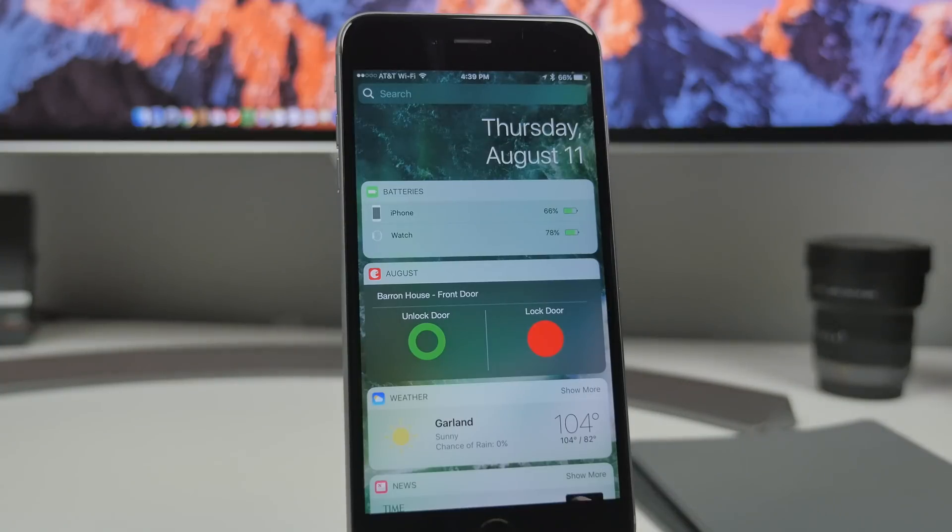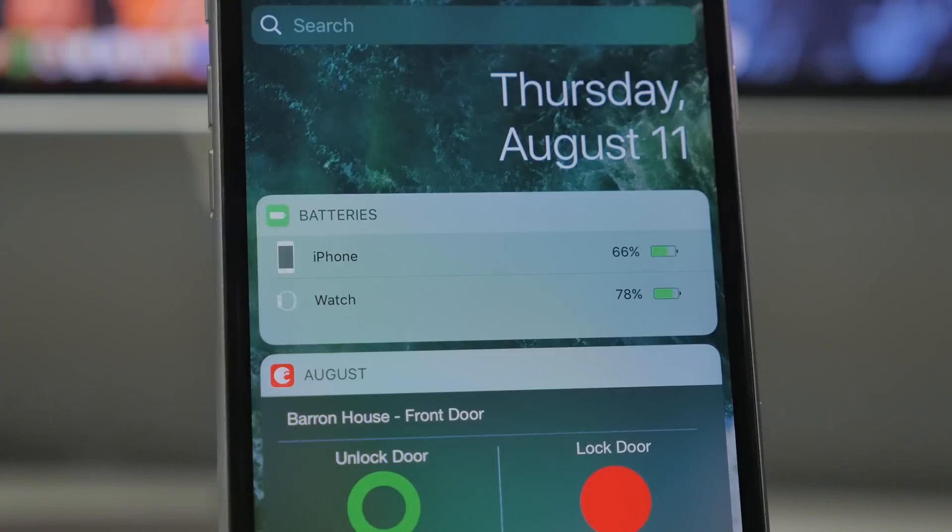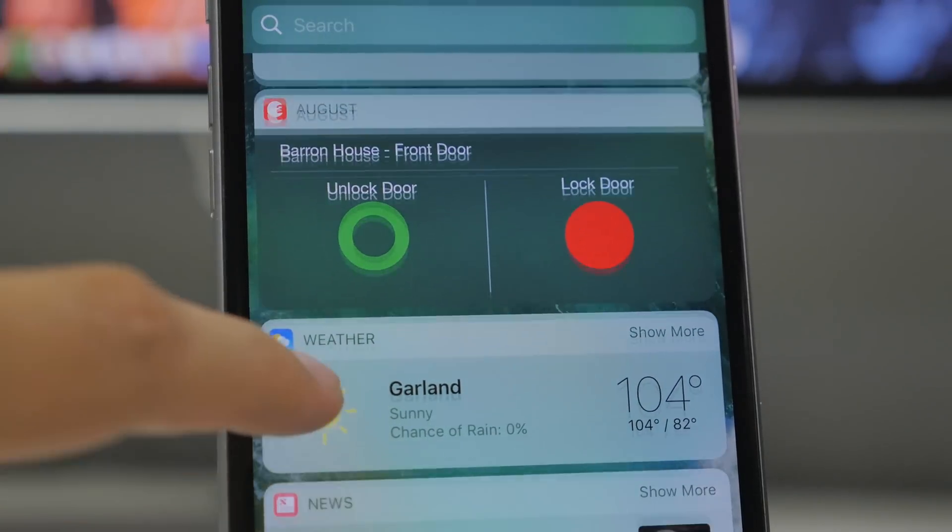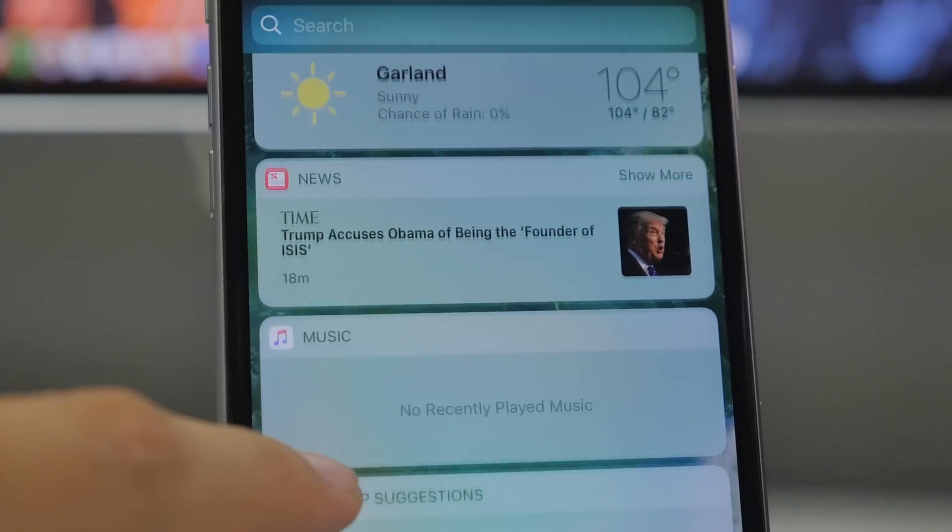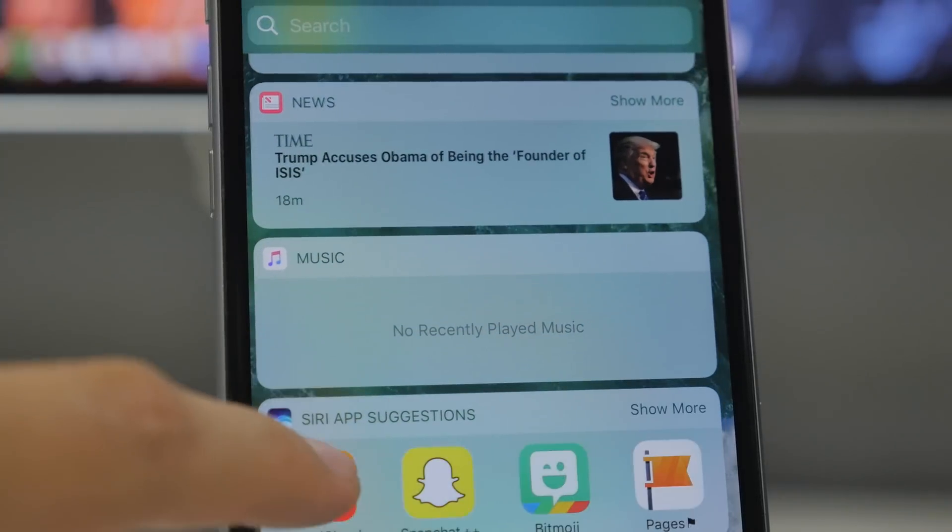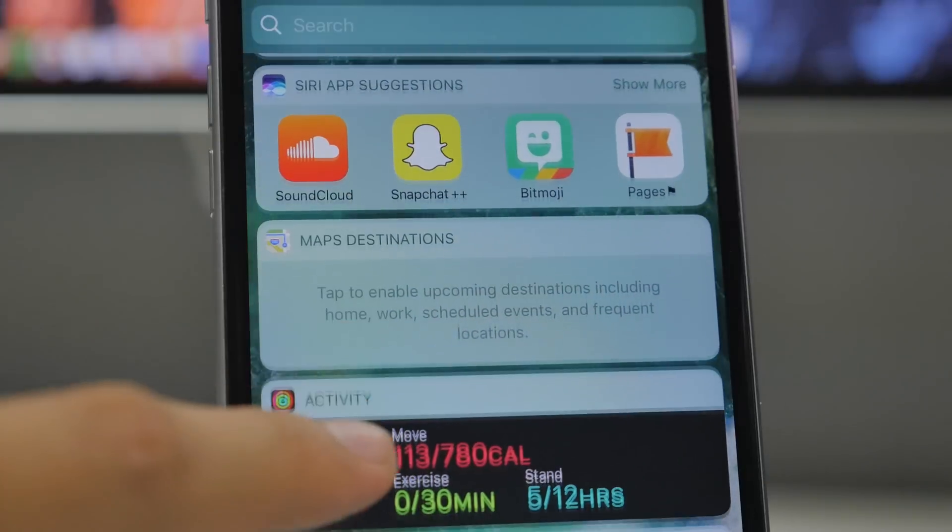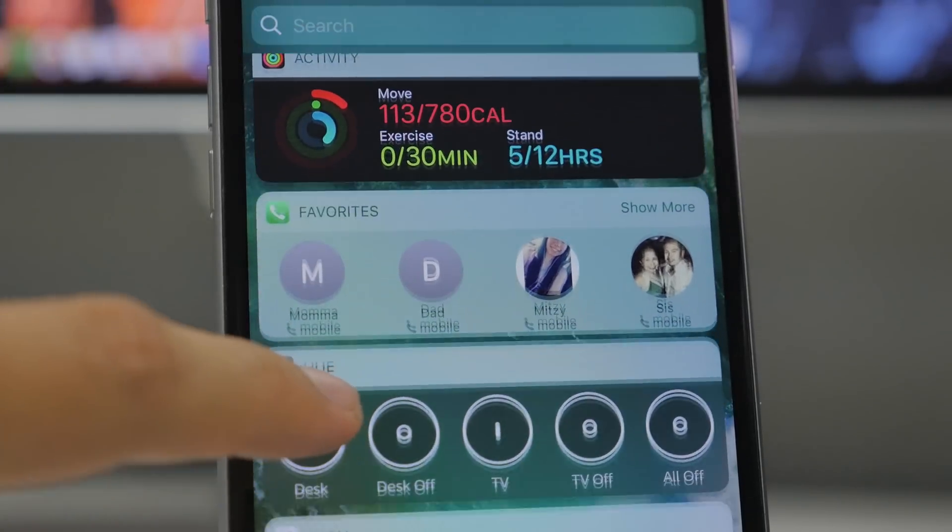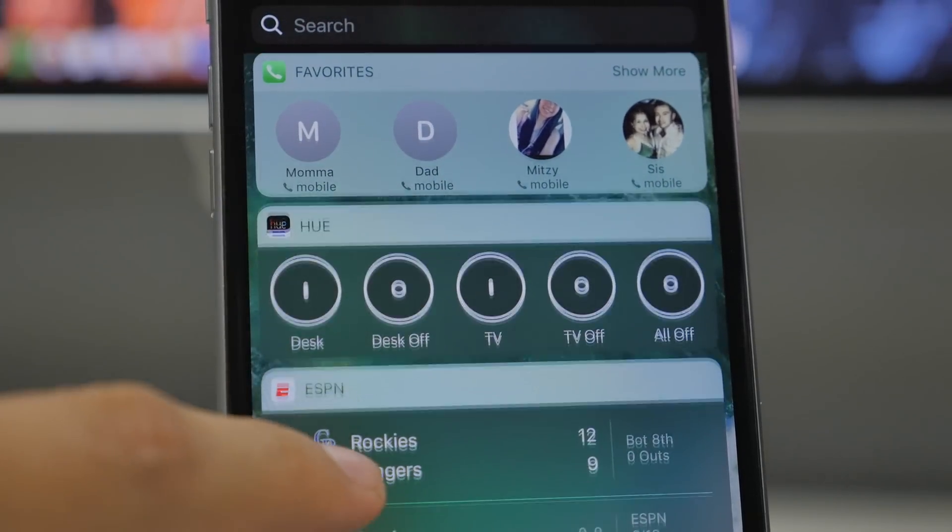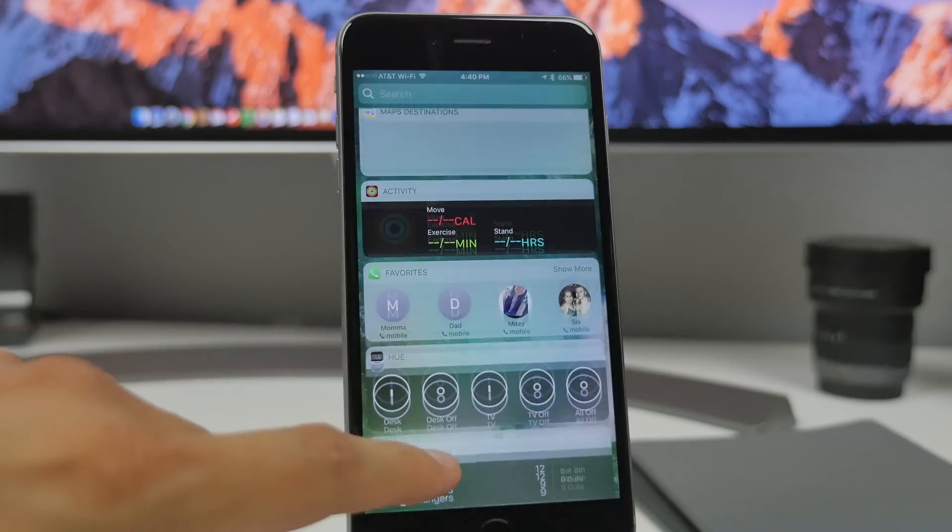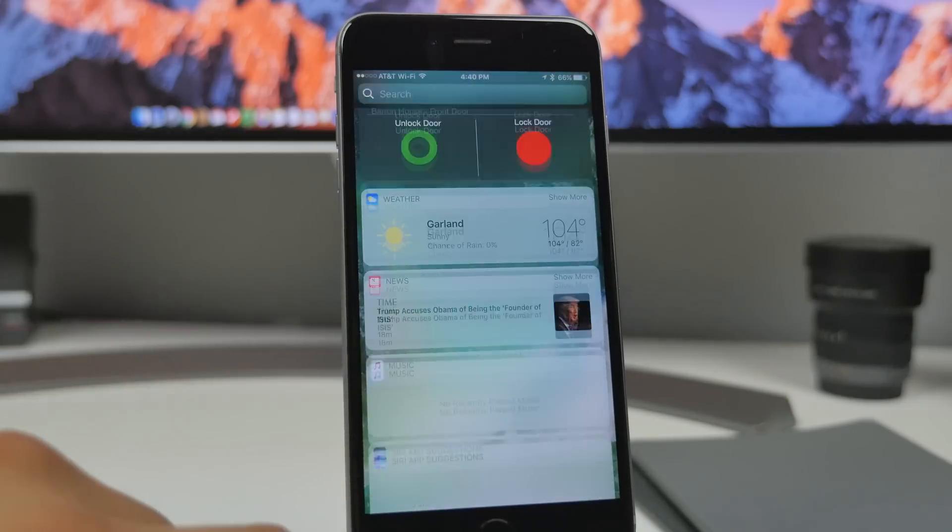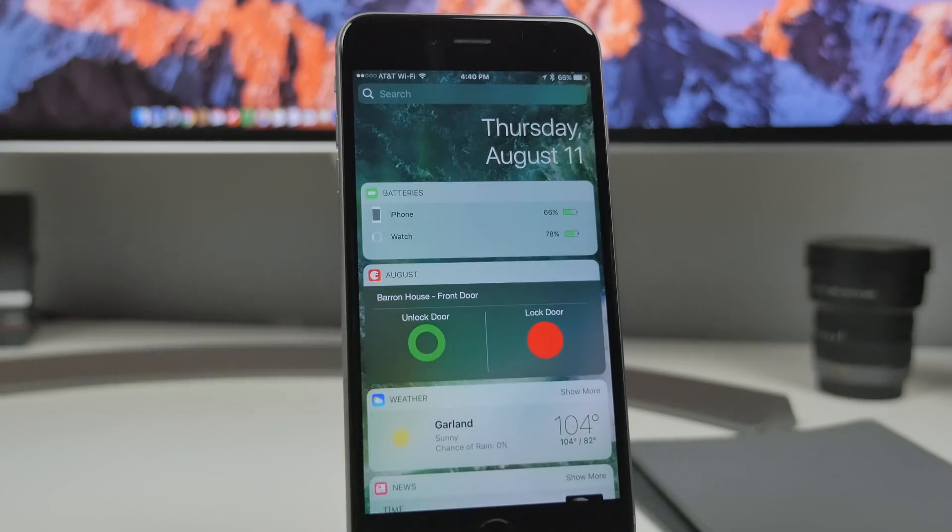And while we're talking about the Today's View, you also have of course your widgets. And these widgets are now darker if it is a third party widget. So if it's a native widget like your weather, your phone favorites, or your map, those will still have a transparent background. But now if it's a third party widget, they're going to be transparent and also have a darker shade.